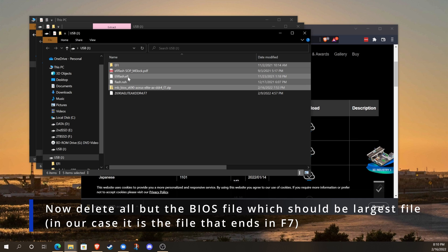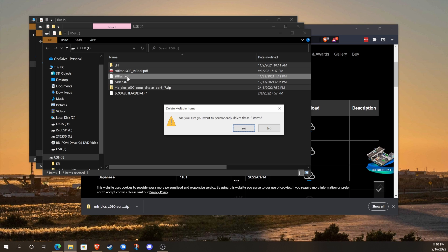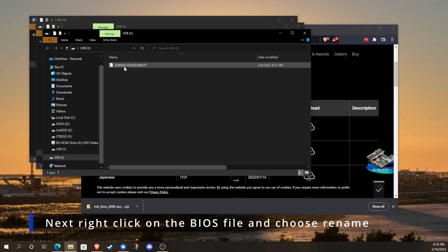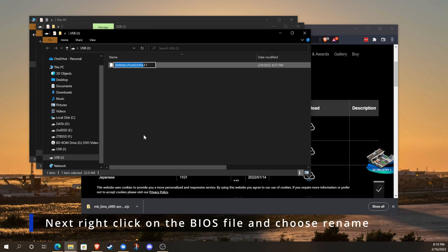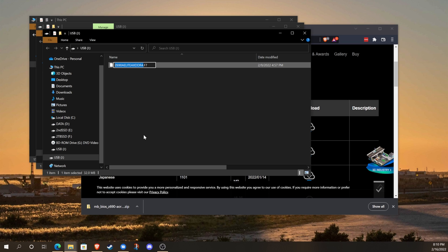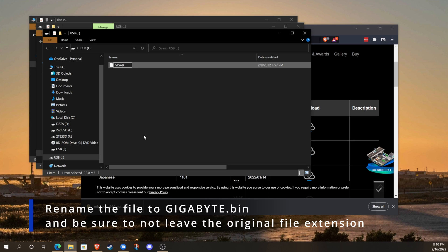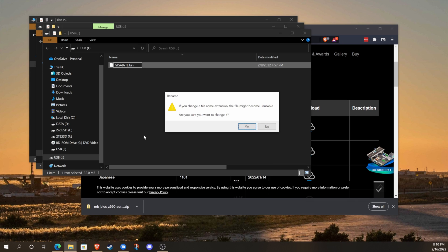The BIOS file is probably going to be the largest file, and it'll end in whatever the version number is. For us it was F7. We're just going to rename that by right-clicking, delete everything including the extension, and rename it to gigabyte.bin - gigabyte capitalized and bin lowercase.